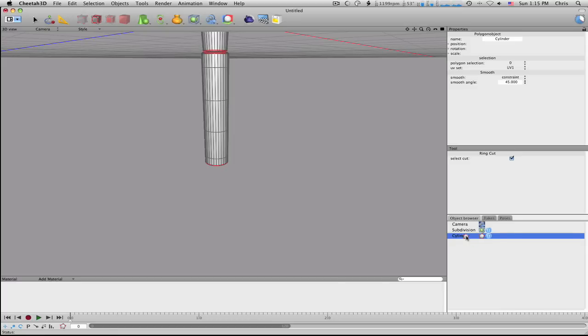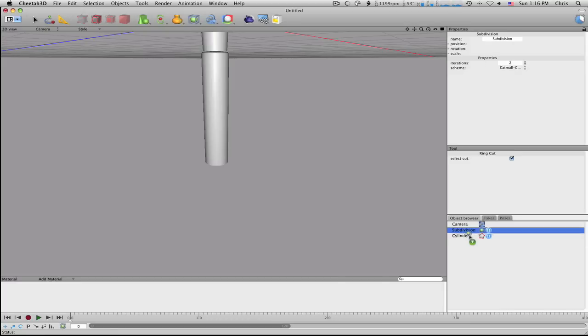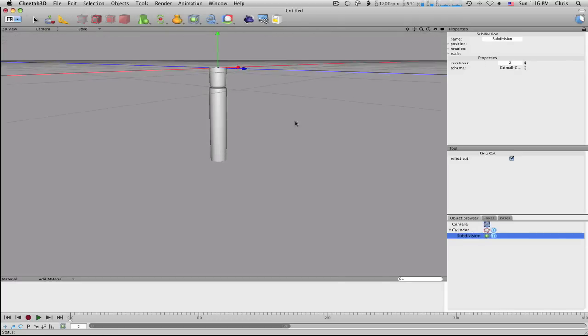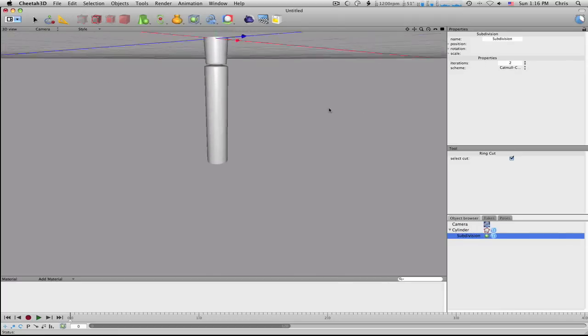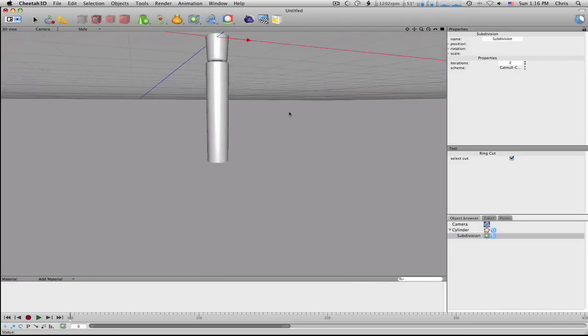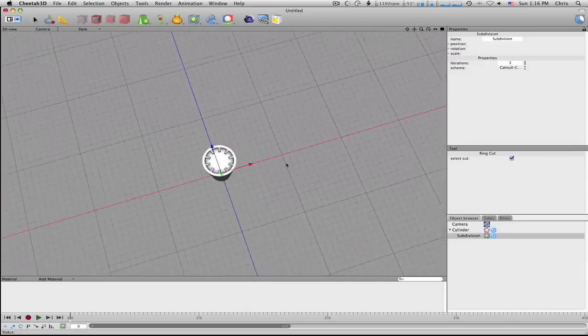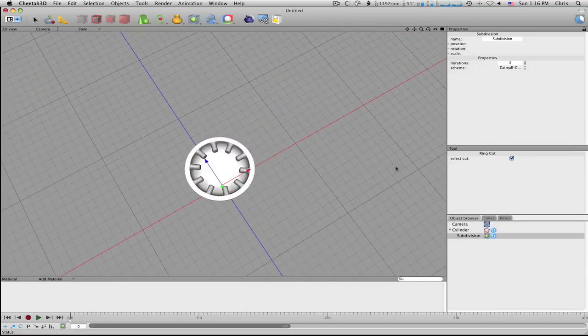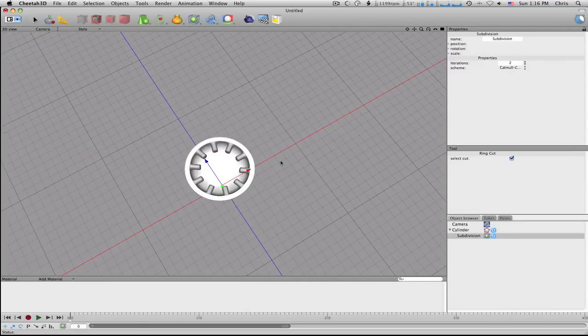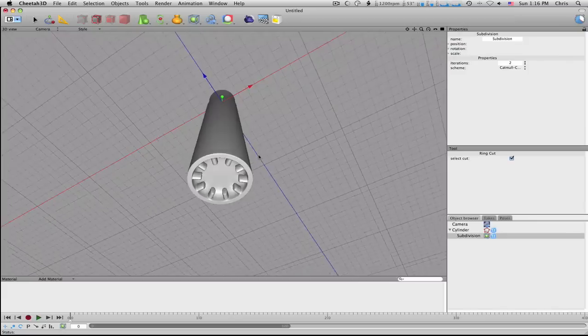So just drag your subdivision modifier back on, and that looks much better. We'll see that this under here looks pretty good. It held its shape much better.